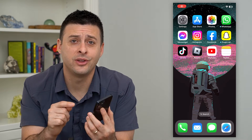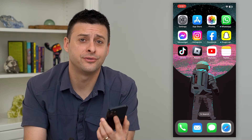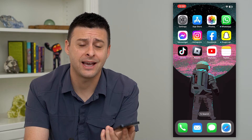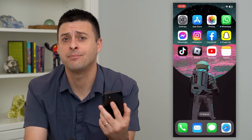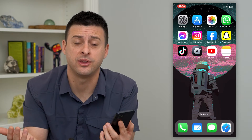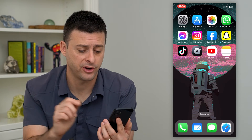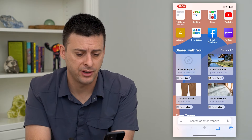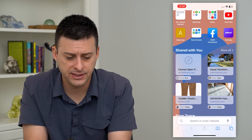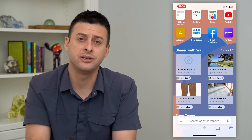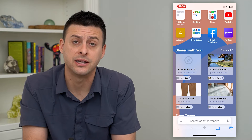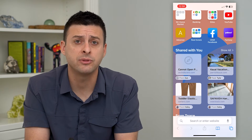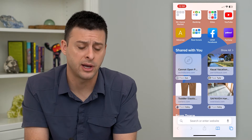Let's turn off Shared with You in Safari. It's annoying whenever somebody texts you a link and it pops up as Shared with You in Safari. Let me show you what I mean. I'm going to hop into Safari here, and you can see under Shared with You there are these various links. If you want to remove that or turn it off, I'm going to show you two different options you have.